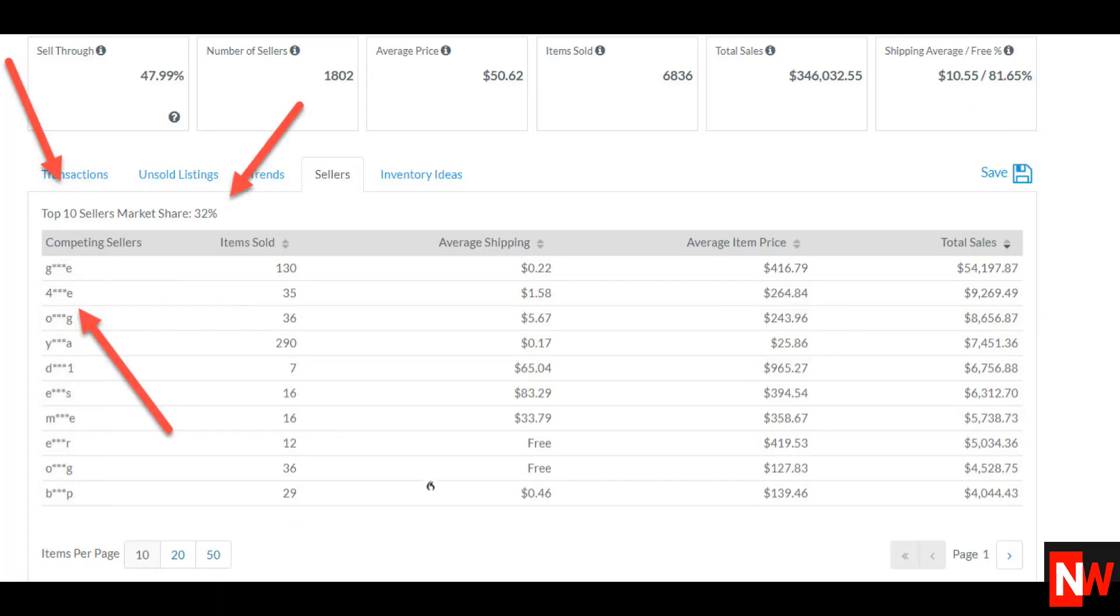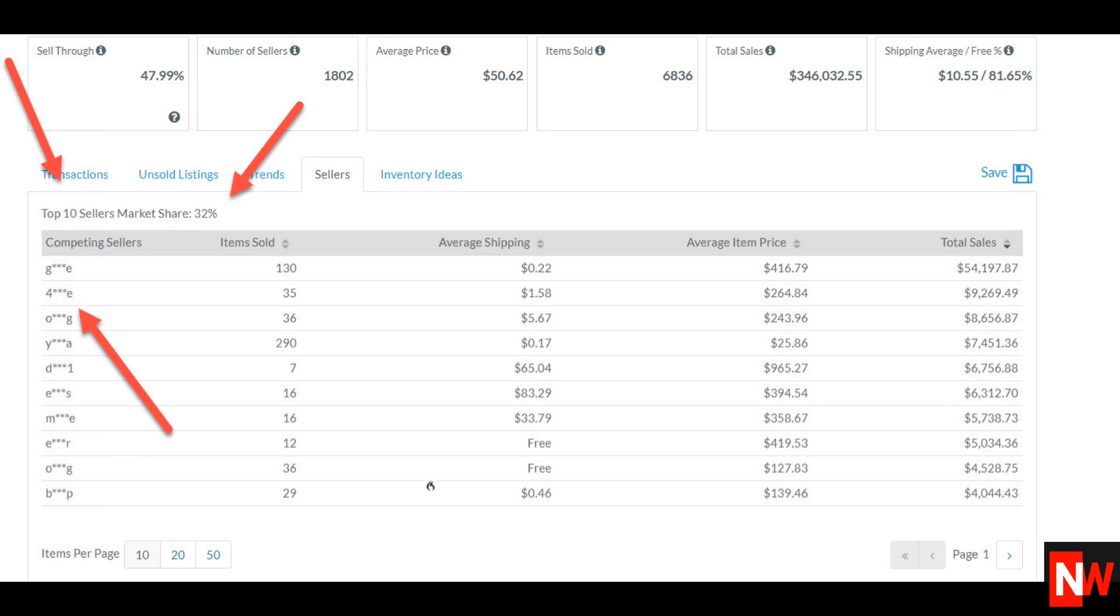The next tab is sellers, which shows you the top 10 sellers for the keyword you searched for, so in this case generator. Now notice again that eBay only shows the first and last letters of the seller's name. But if you go back to the transaction tab like you did at the beginning of this video and sort by total sales, the same sellers come up. So all you do is copy the 12 digit number and paste it into the search box and bingo! You found the seller.